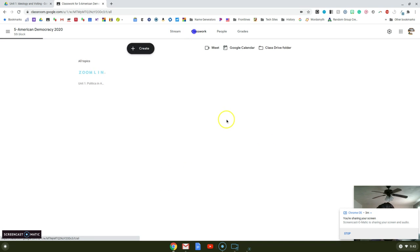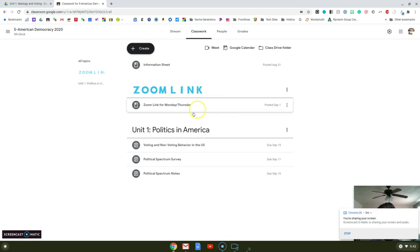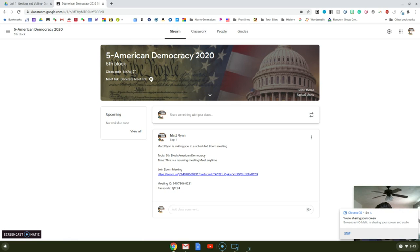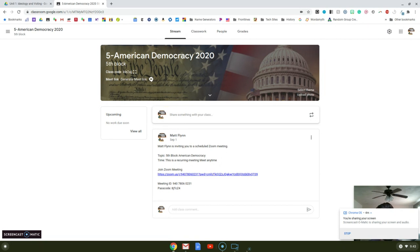It doesn't have all that stuff. Now with classwork, obviously they can see the classwork. But when they open it, it's not like here's 50 posts for every assignment that Mr. Flynn put in there.